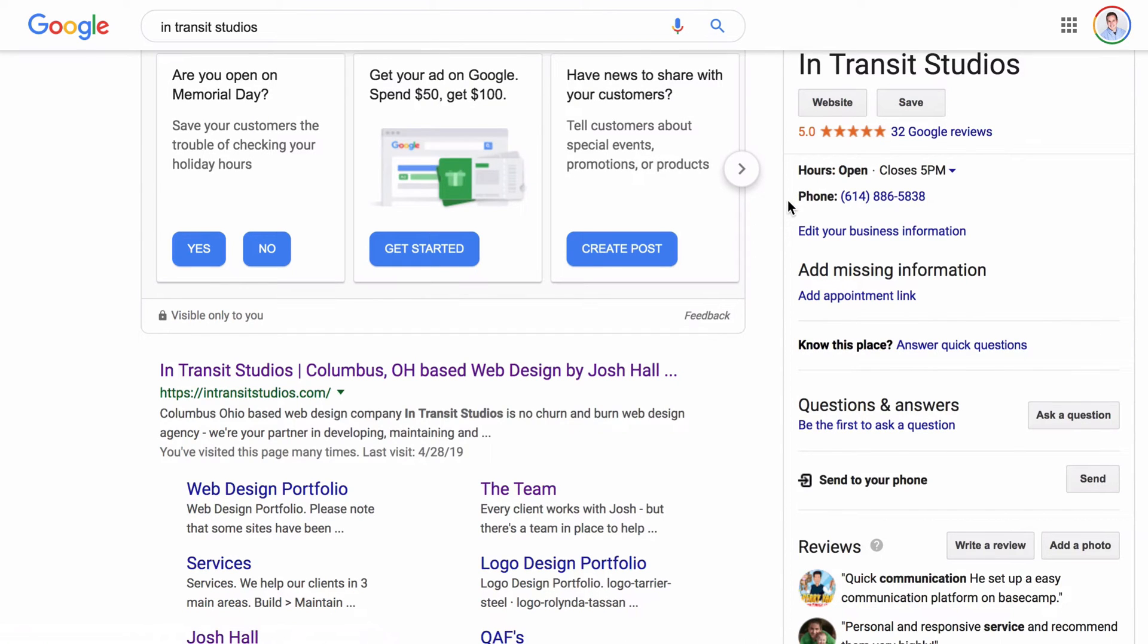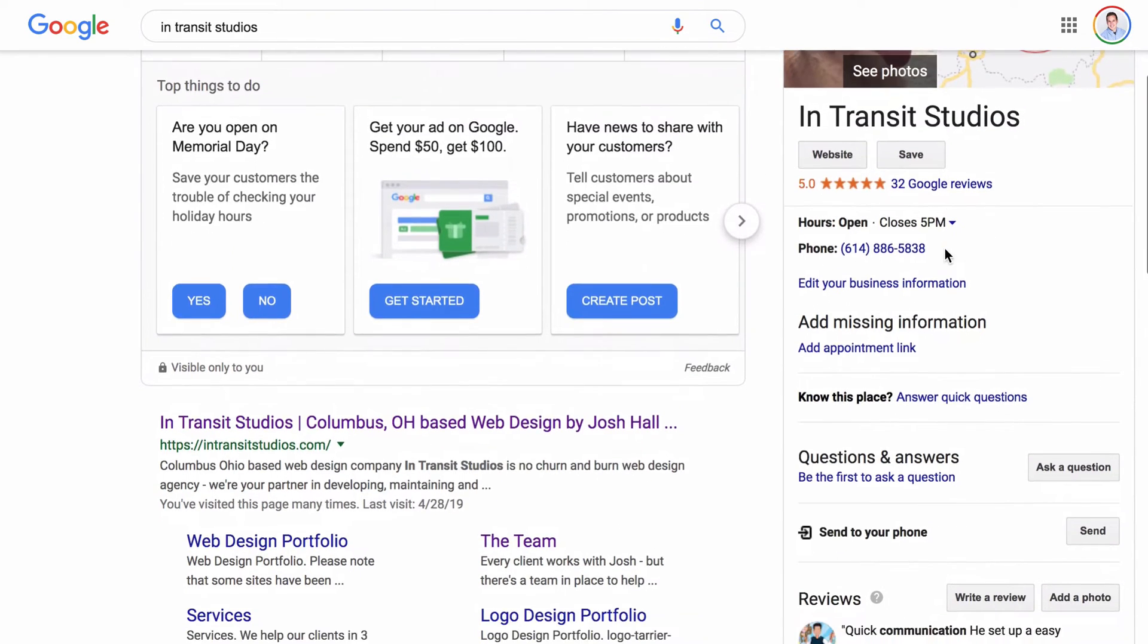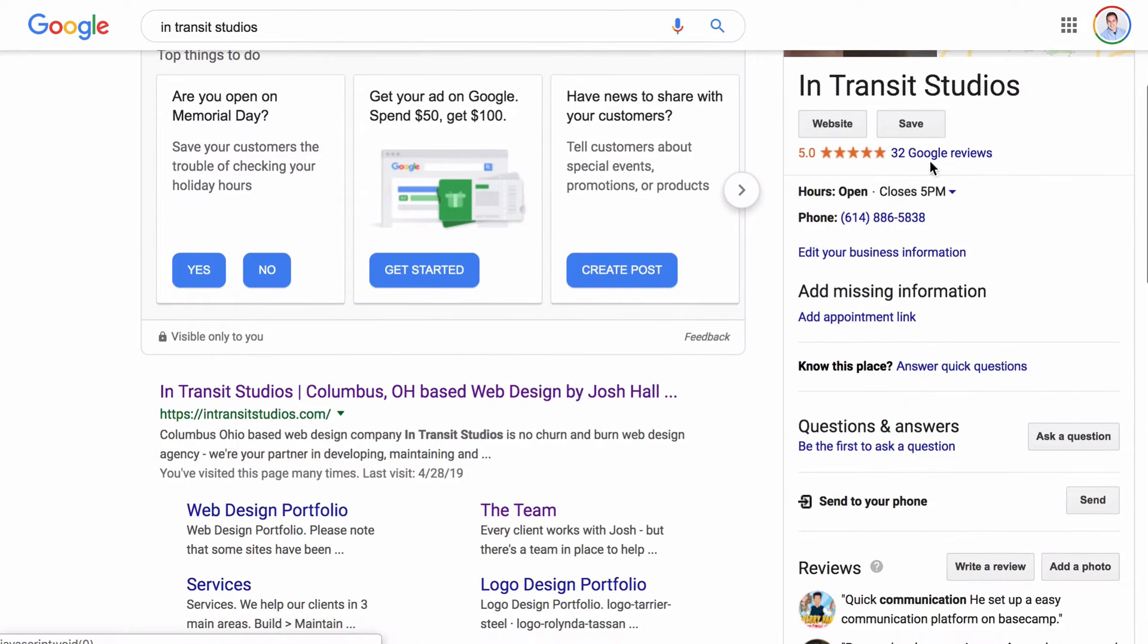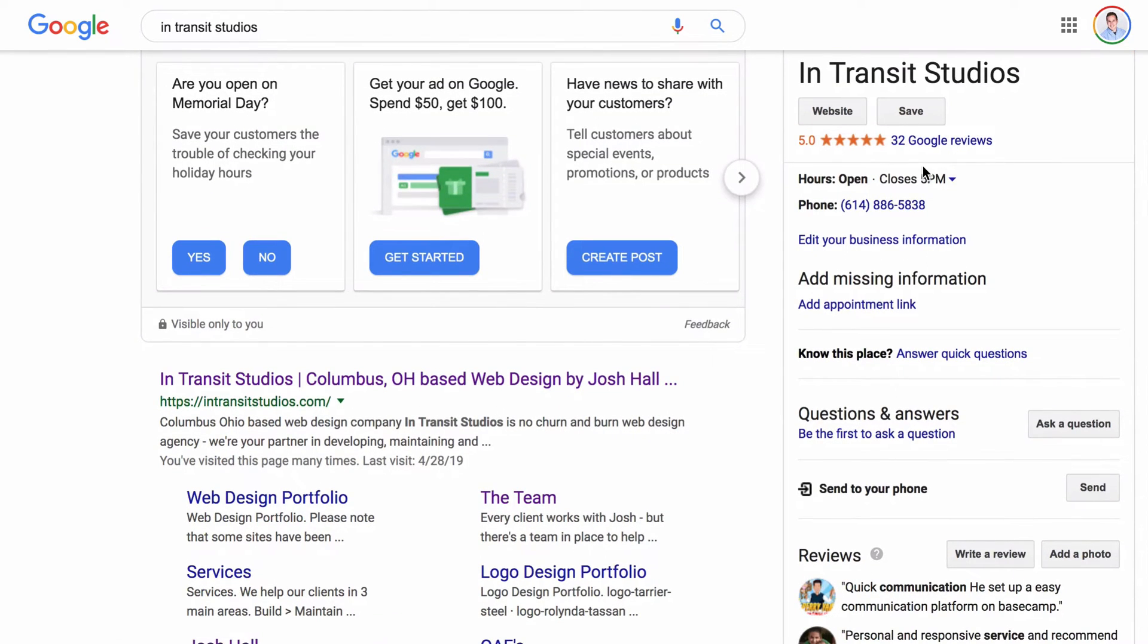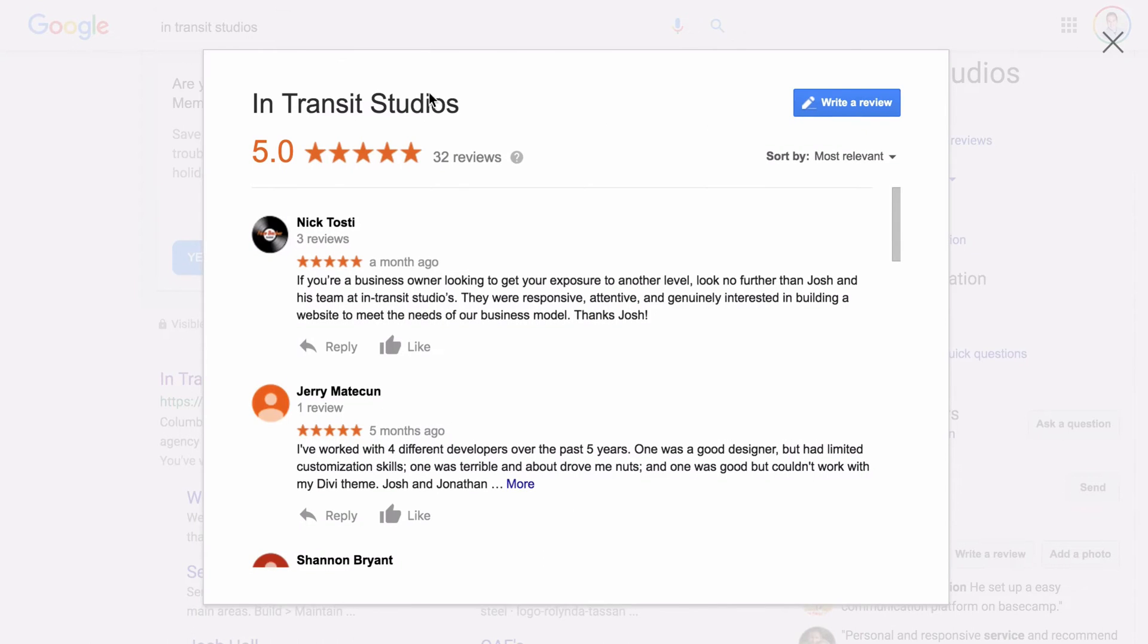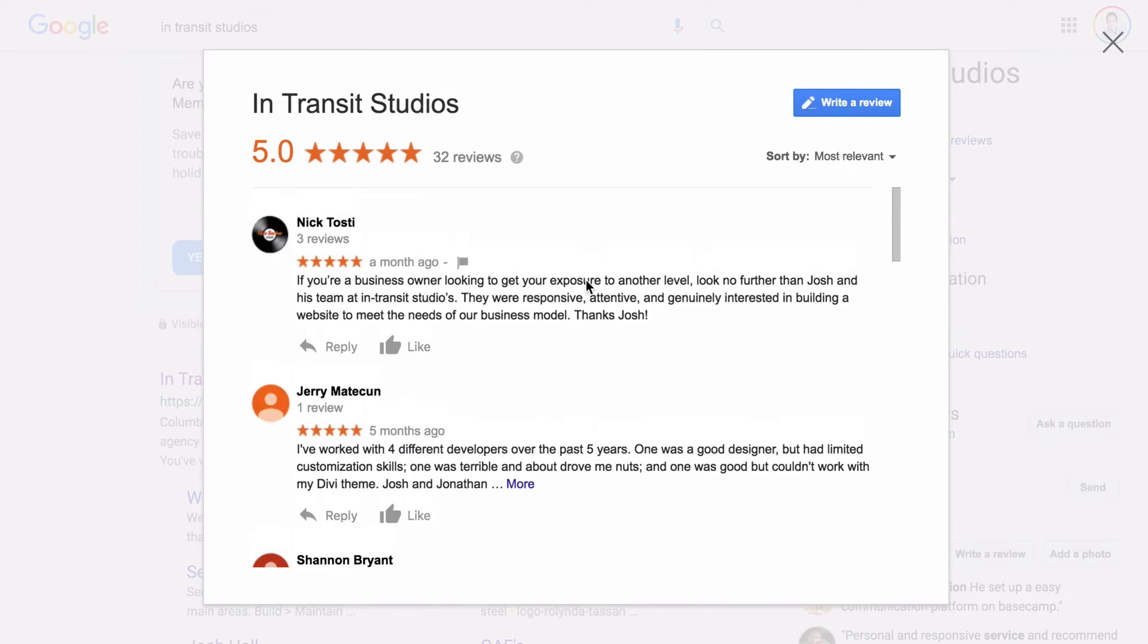And what I'm going to do is click the Google reviews right here. Now, if you Google a business, and you're not on their actual profile, you do want to make sure you get to their profile to where you can see the reviews, because this is how we're going to do this. And what we're going to do is click that. And then that's going to bring open the window where people can either scroll through reviews, or they can click to write one.